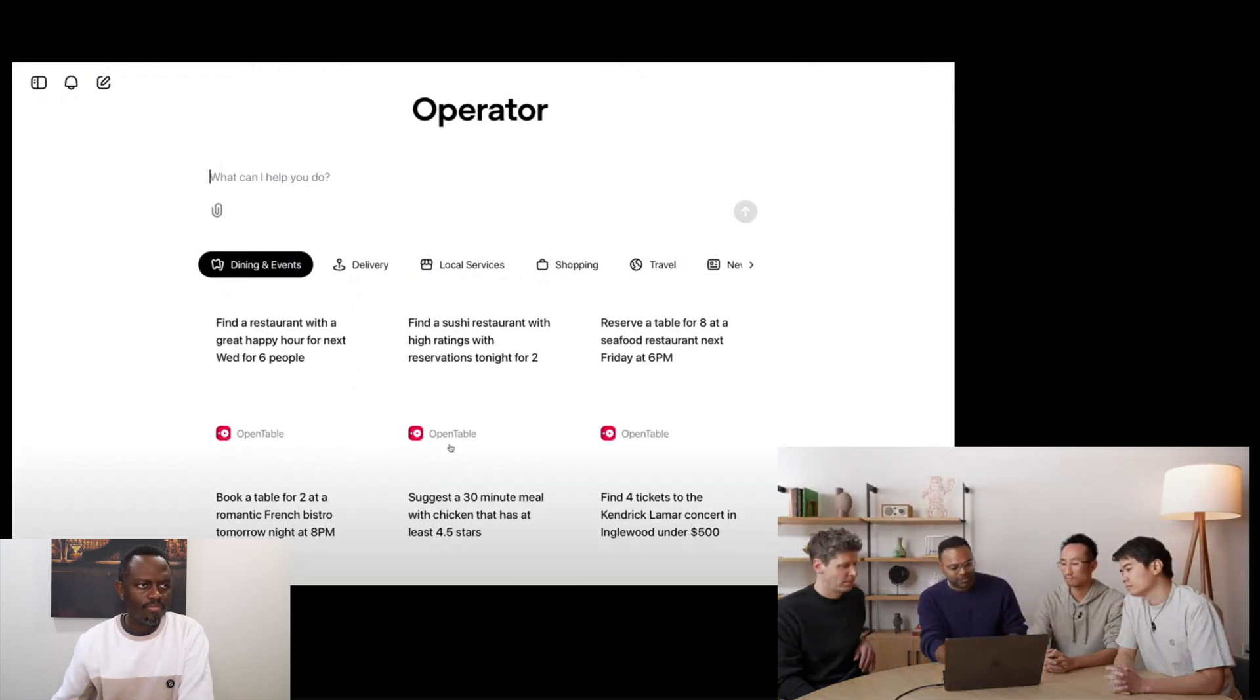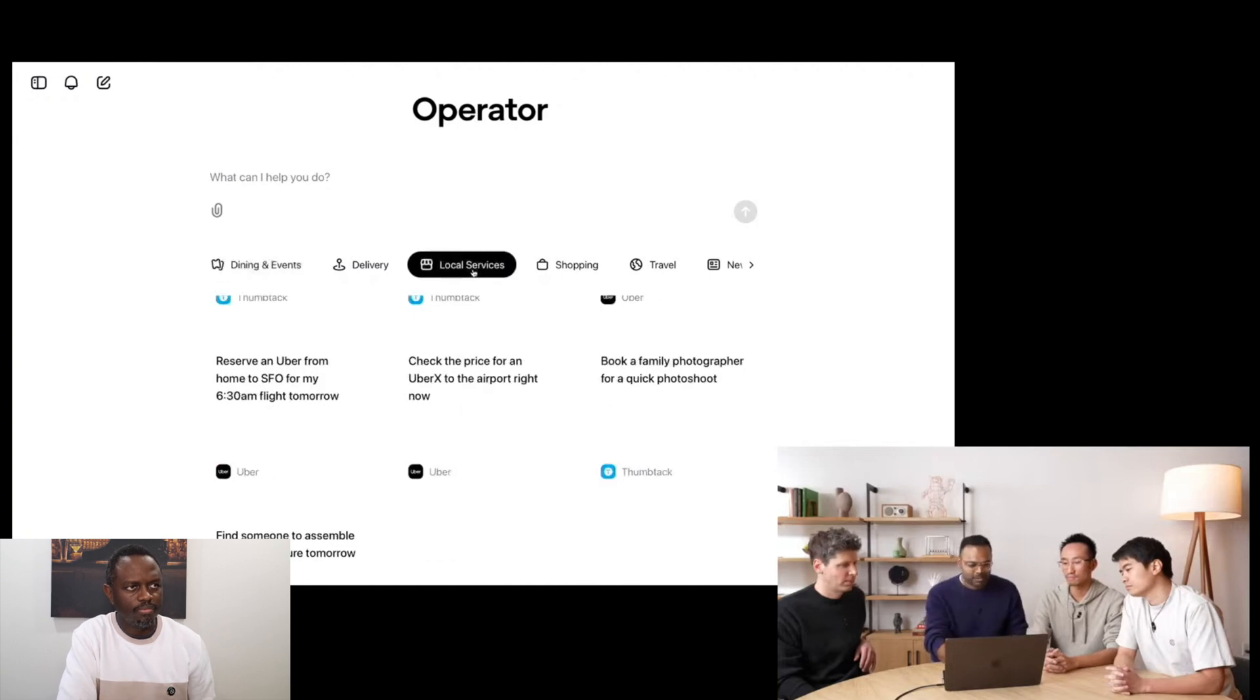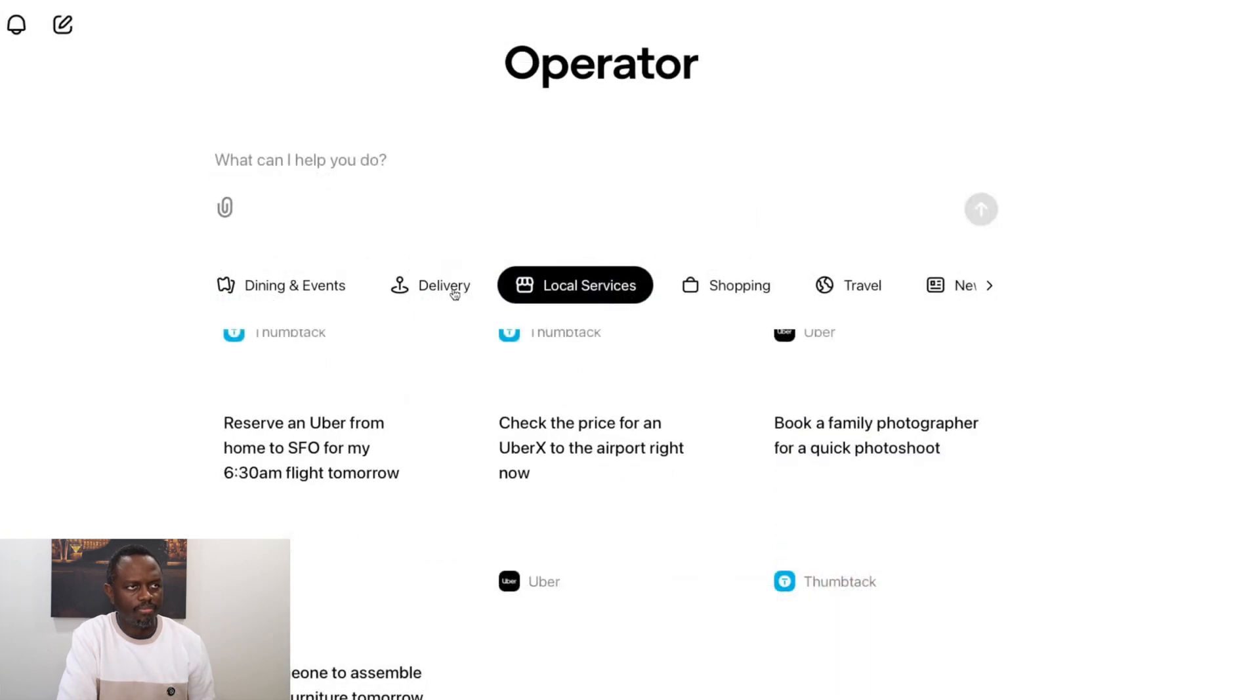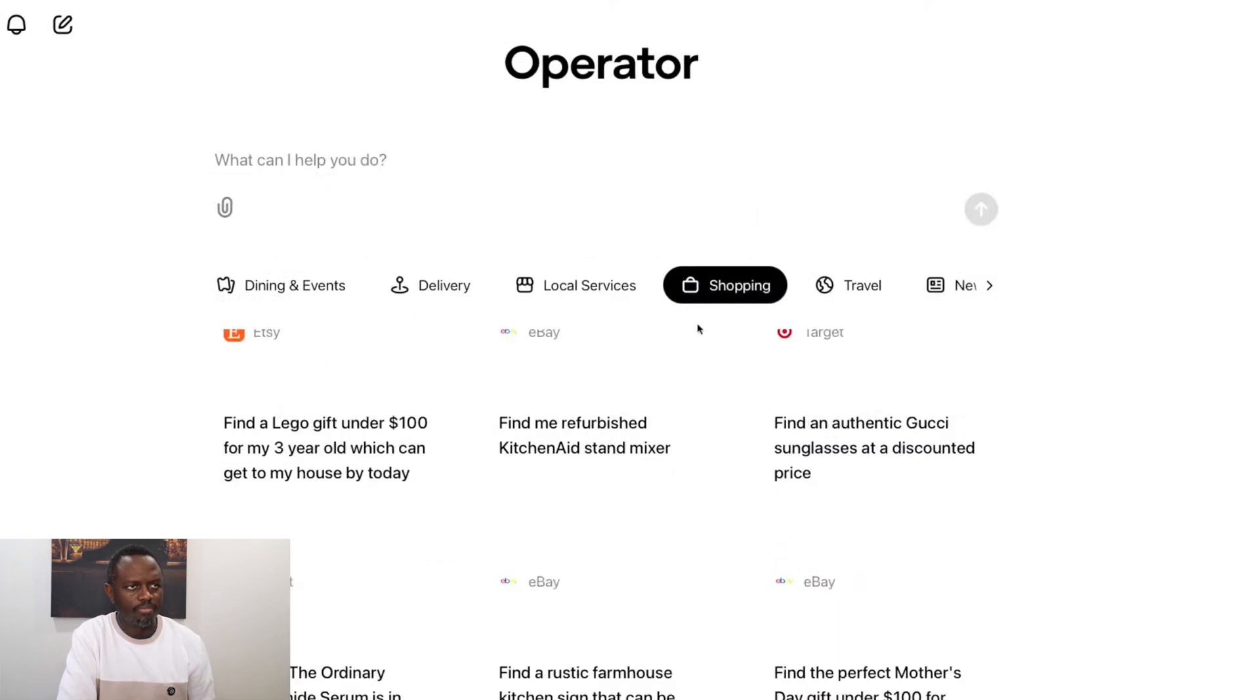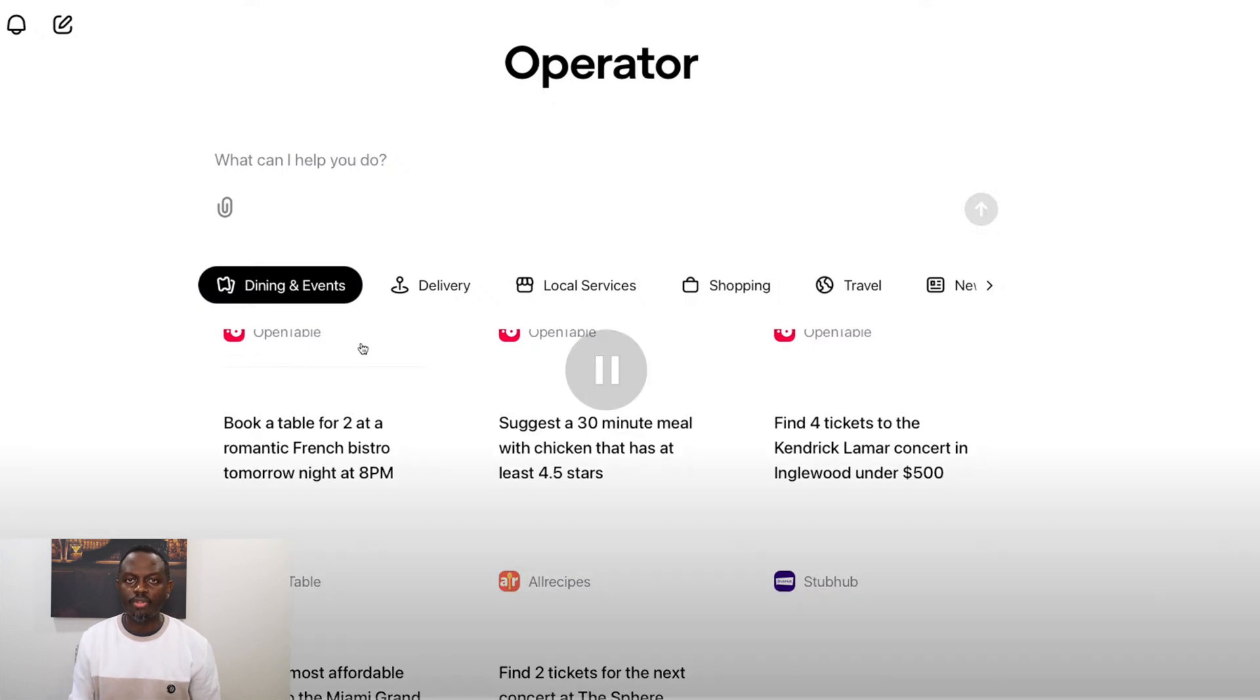We've also collaborated with various brands like OpenTable, AllRecipes, StubHub, Uber, Thumbtack, DoorDash, eBay, Target, to make sure Operator really works well on these websites. But also, we think users will find Operator very valuable in interacting with these platforms.